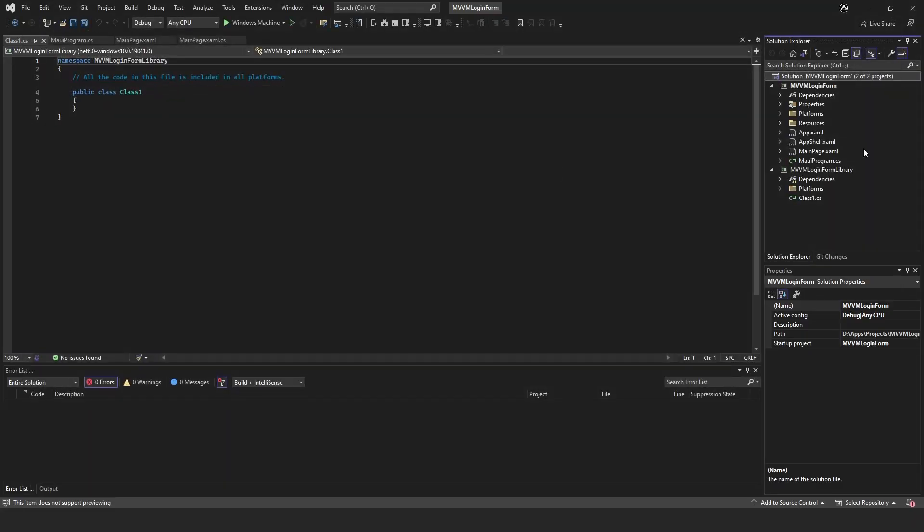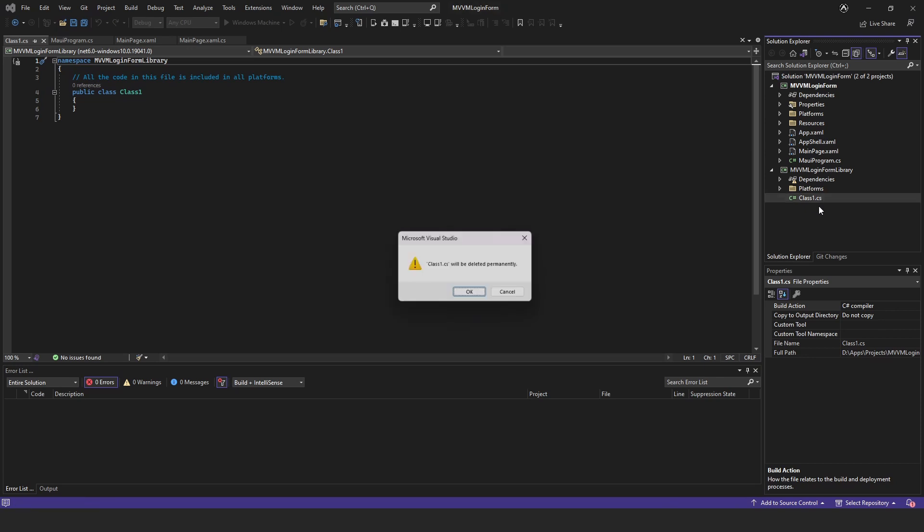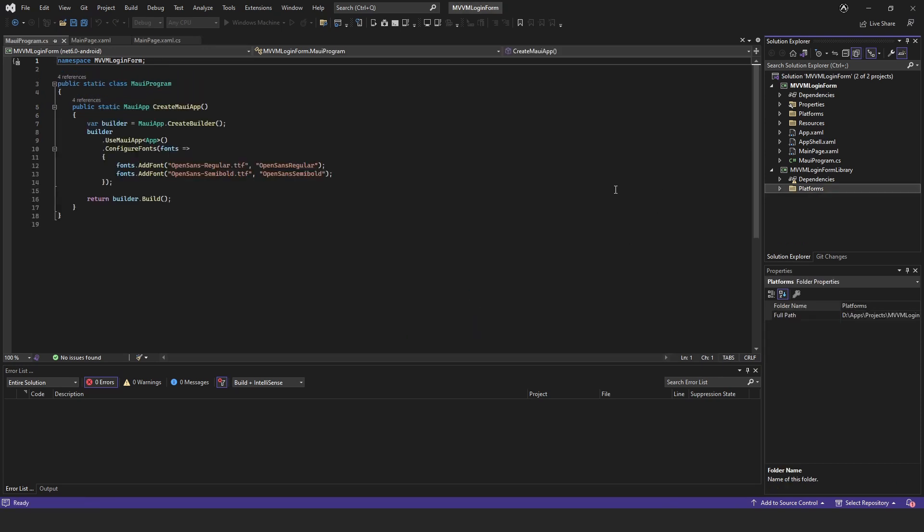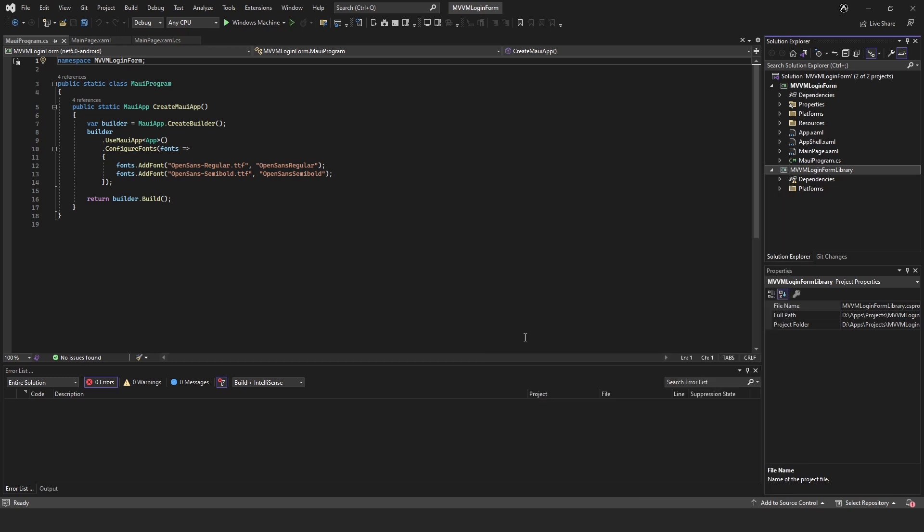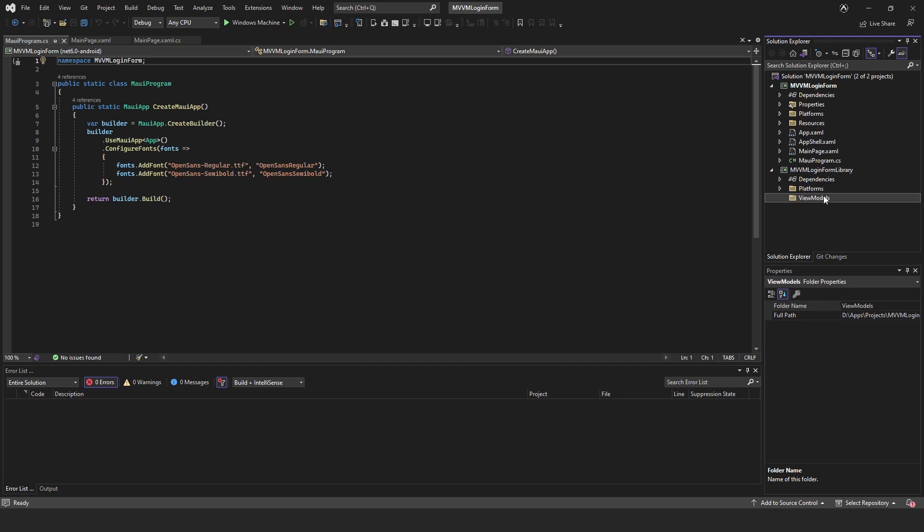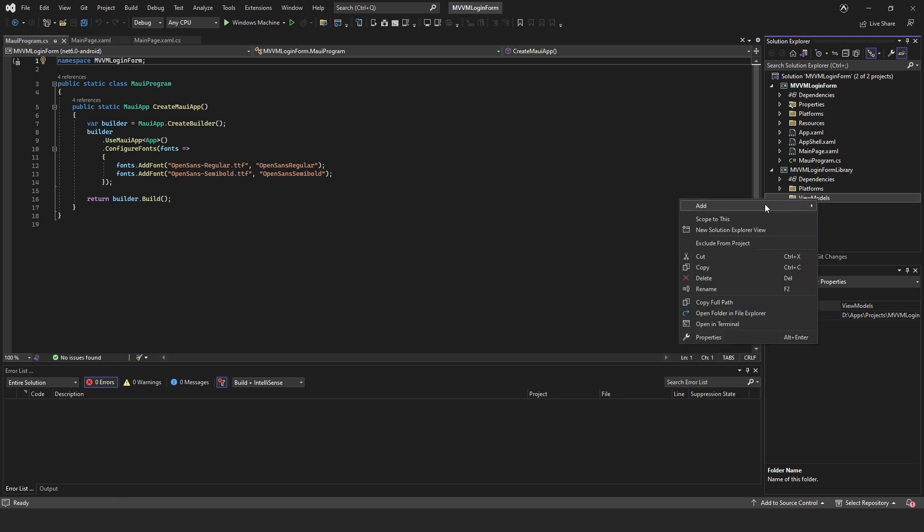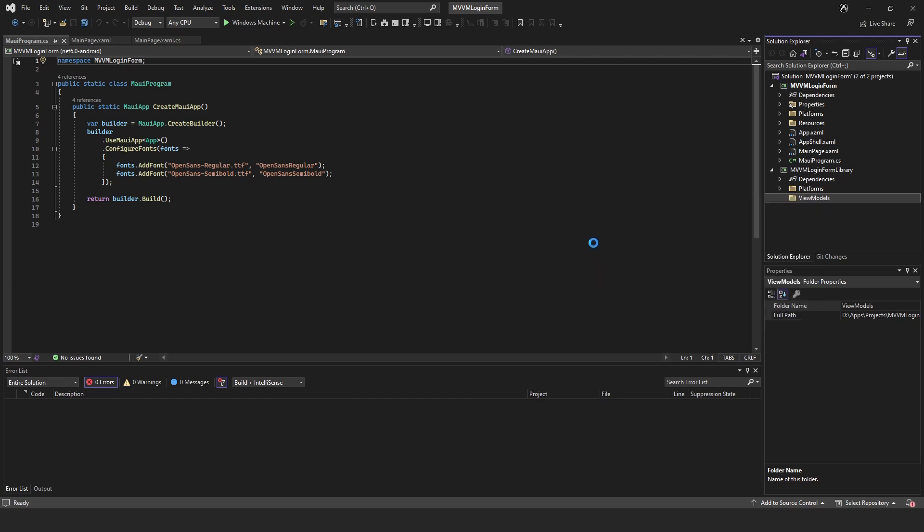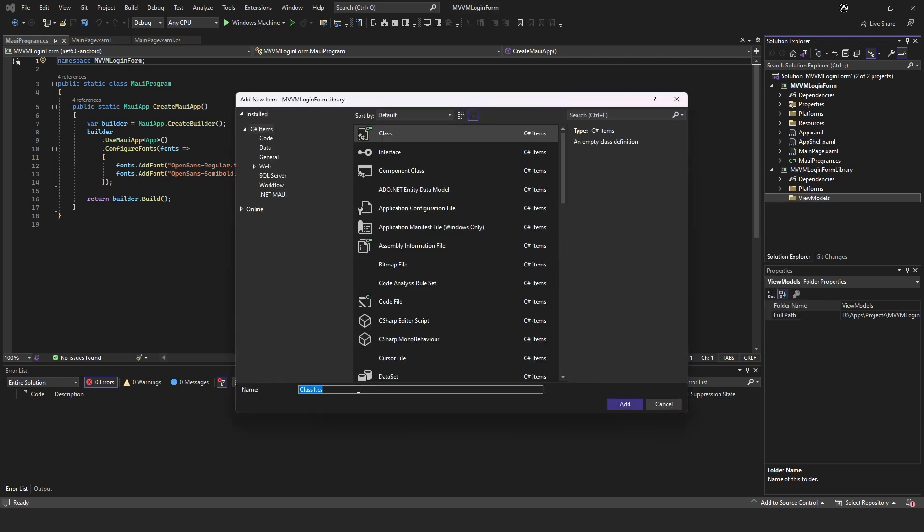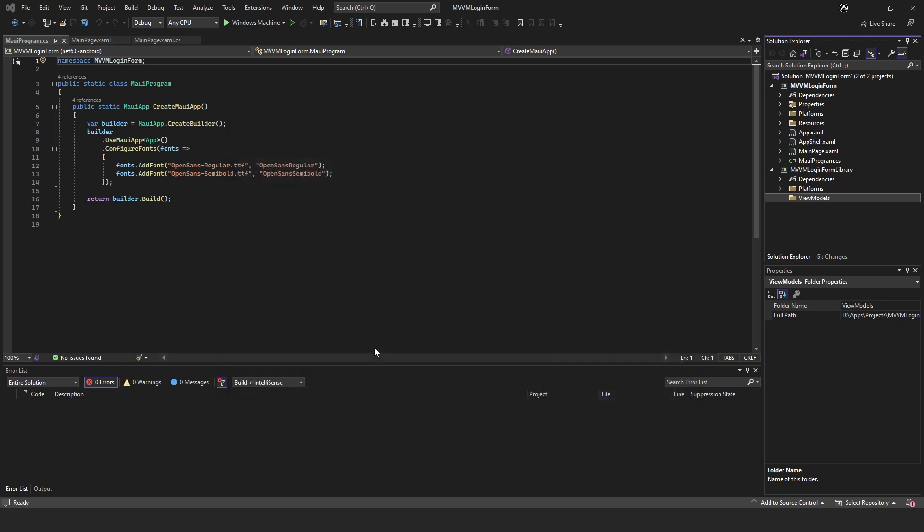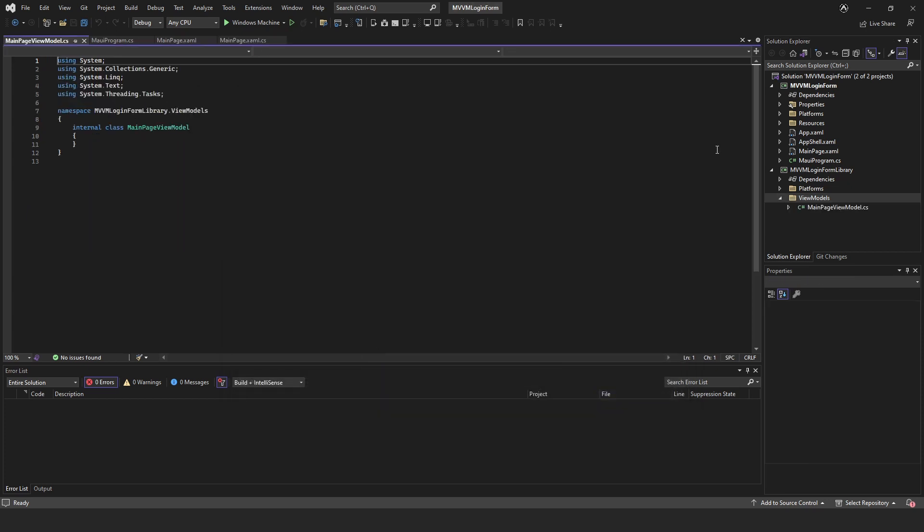That's going to be .NET 6. Let's just delete this class because it's unneeded. We're going to add a folder and inside this folder we're just going to call this view models, and we're going to add a single class and this is going to be called main page view model.